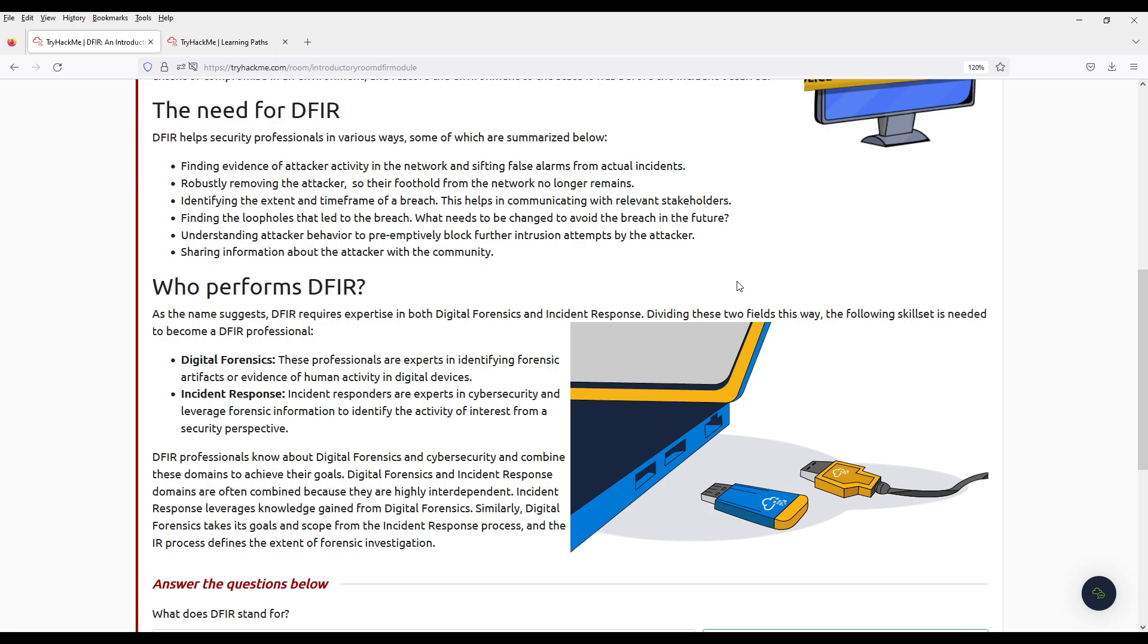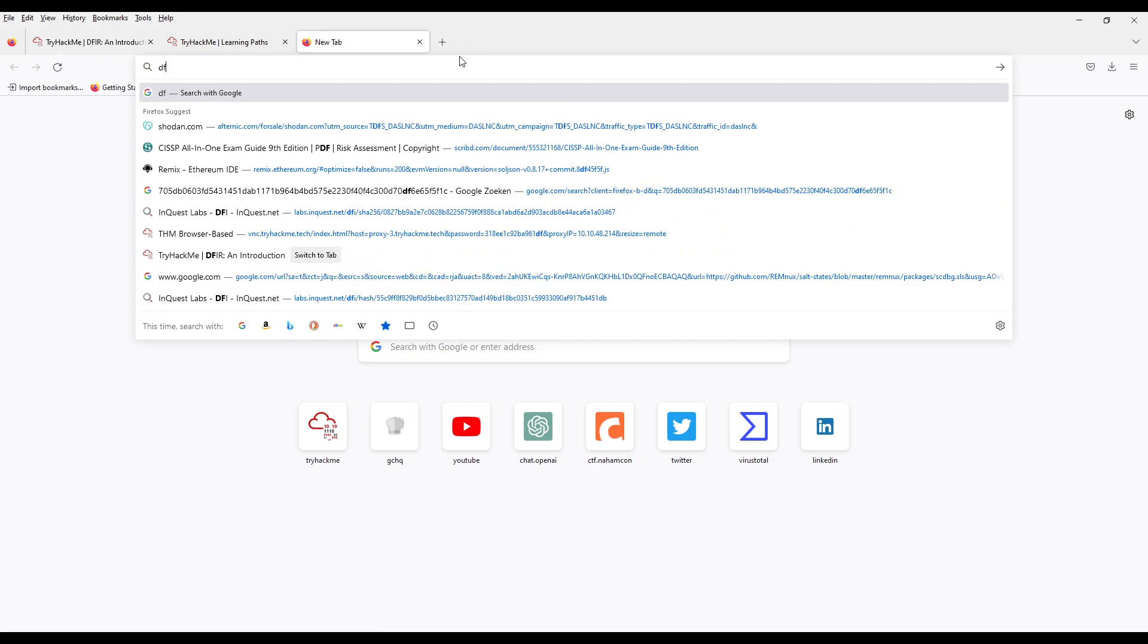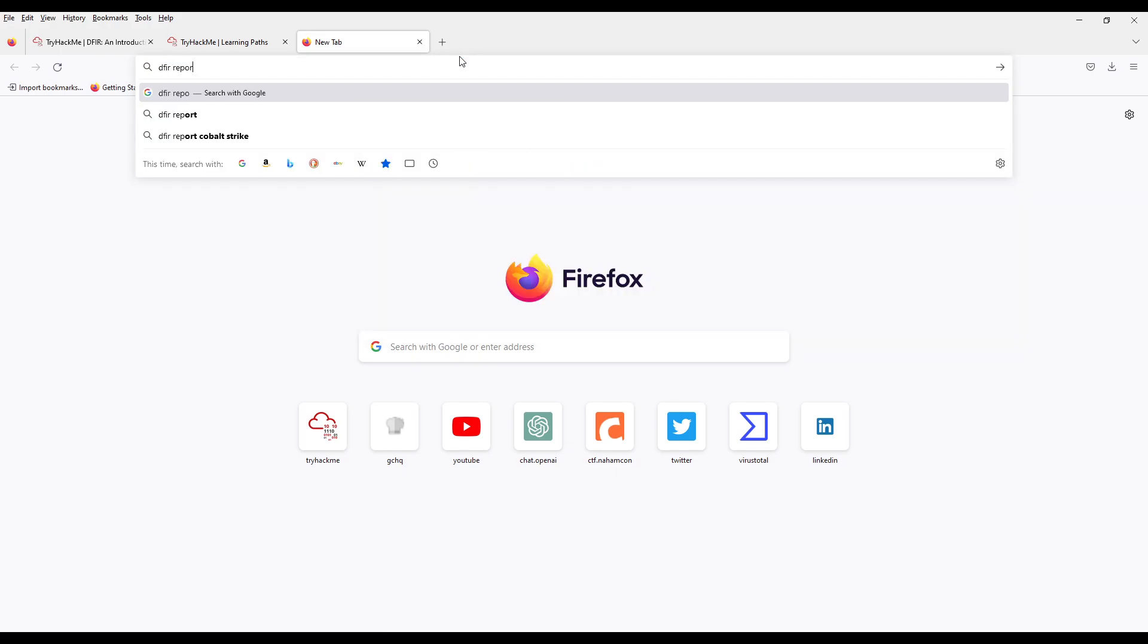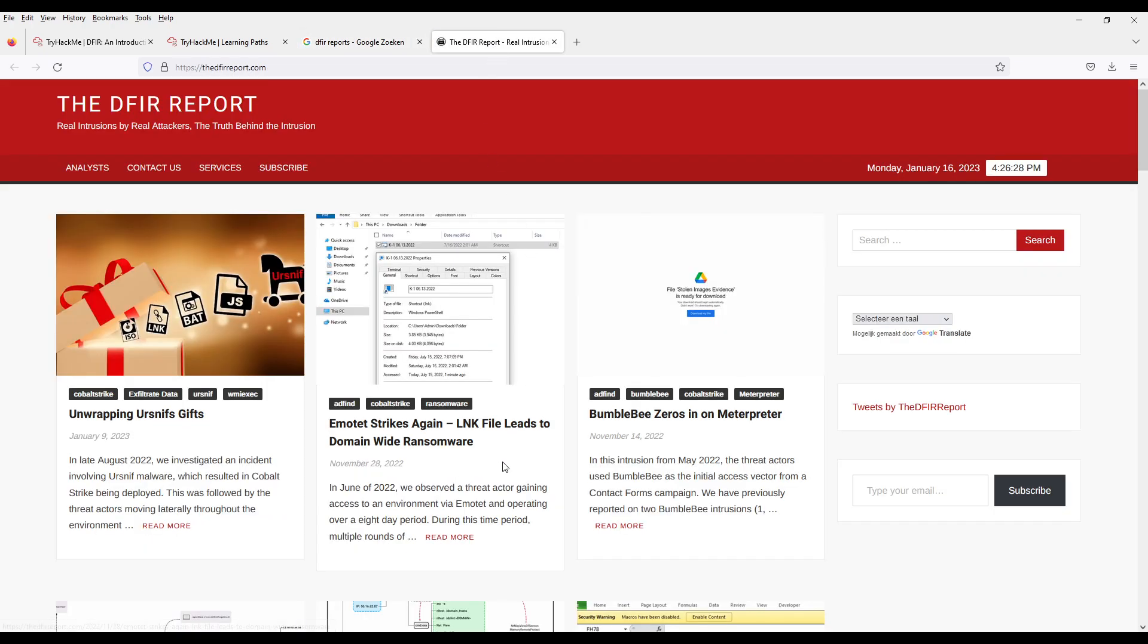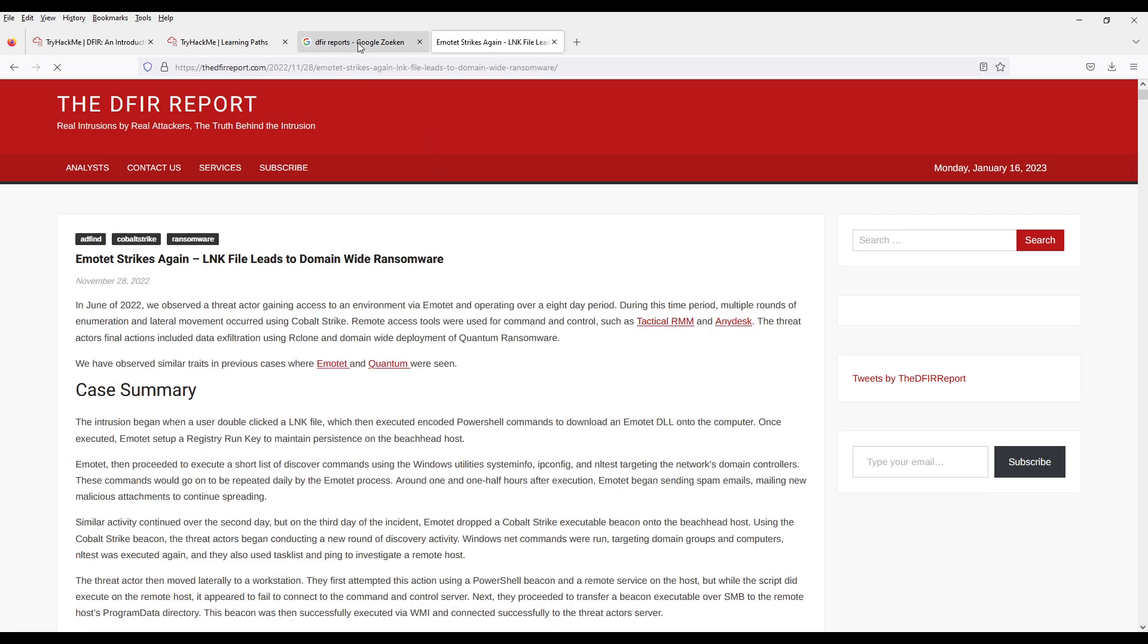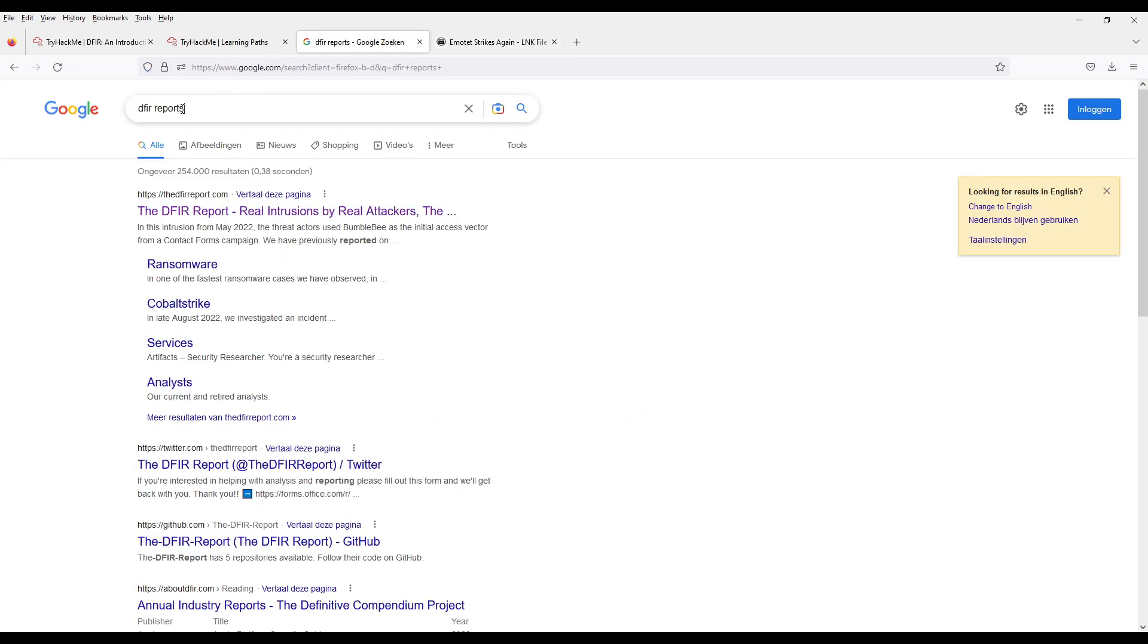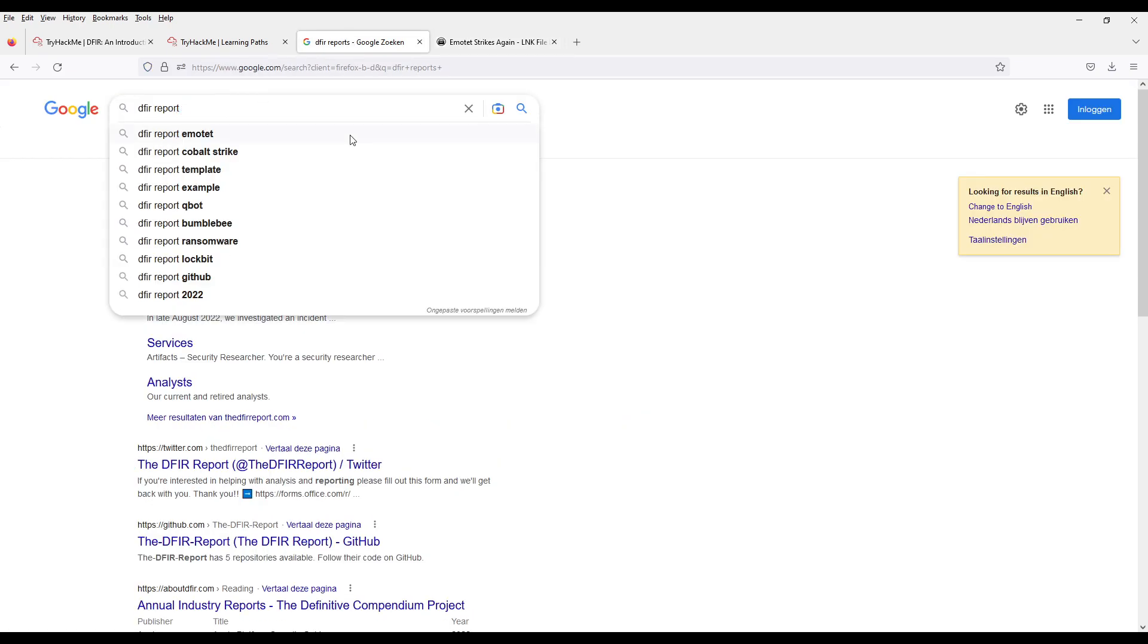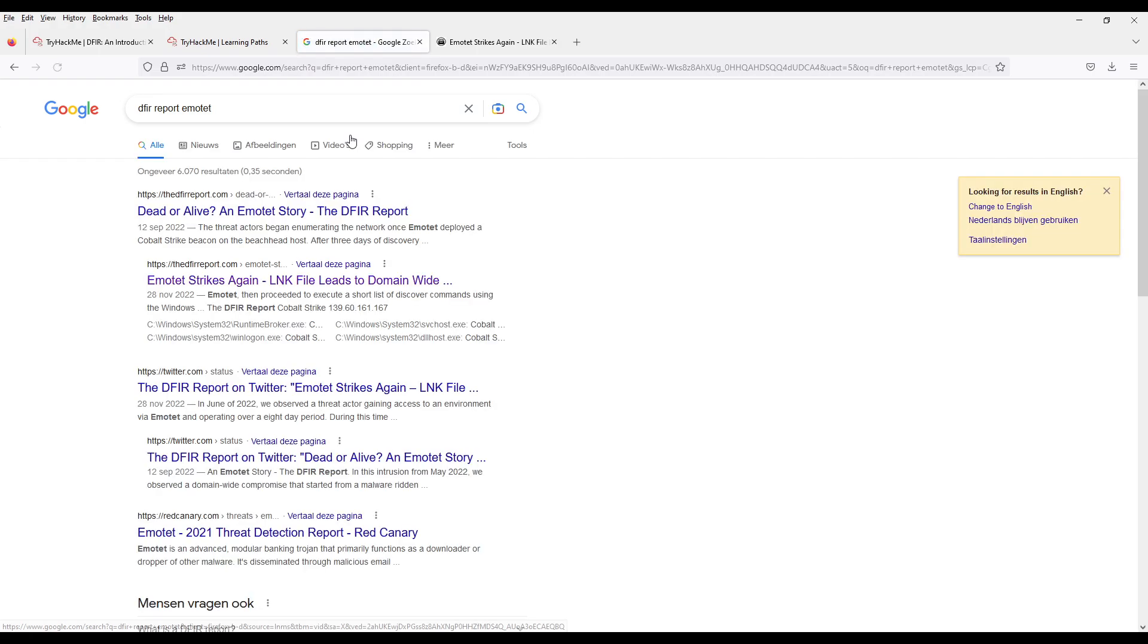And except for doing the work, one of the things that I like is to read the reports. Like the DFIR report, this website, for example. Report demo kits. Just pick one.